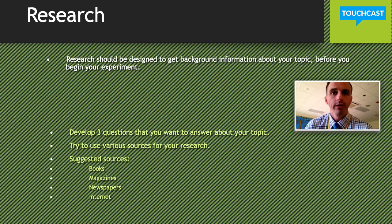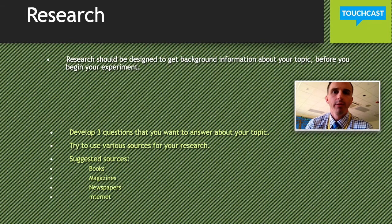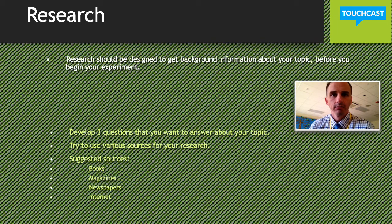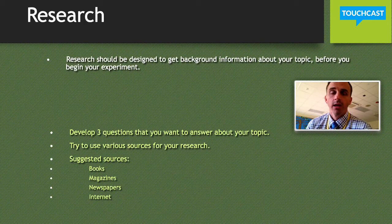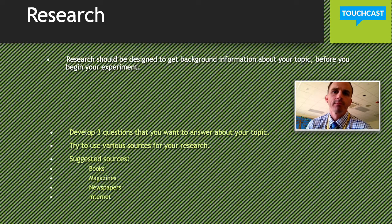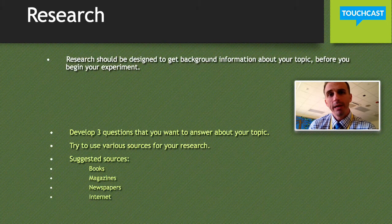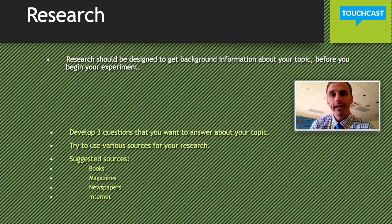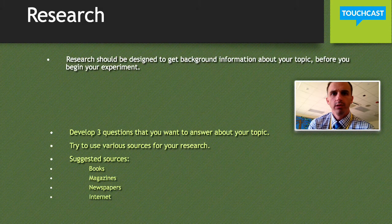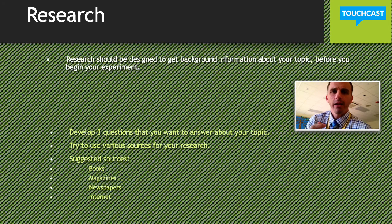For example, if you're doing the plant project, you might want to ask: what is caffeine? You'd do research on that. Or you might want to talk about a pea plant — if that's the plant you're using, how does a pea plant grow? So you want to do some research on that as well.